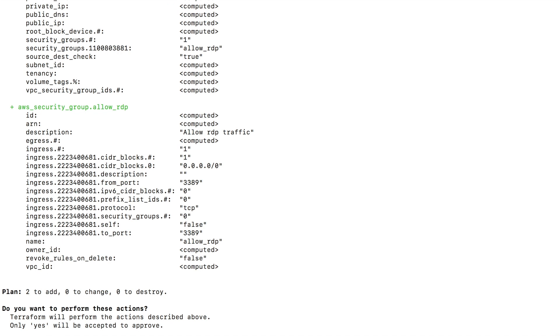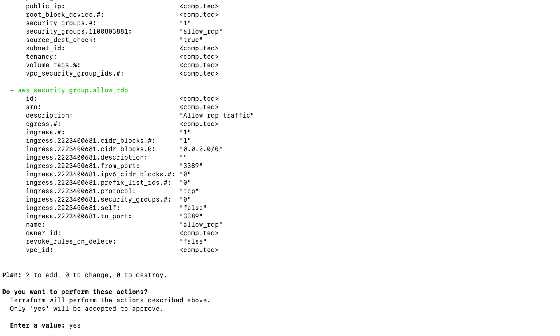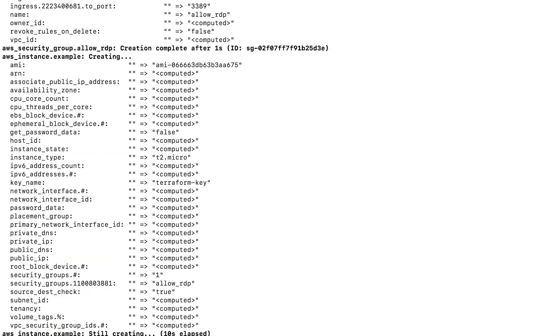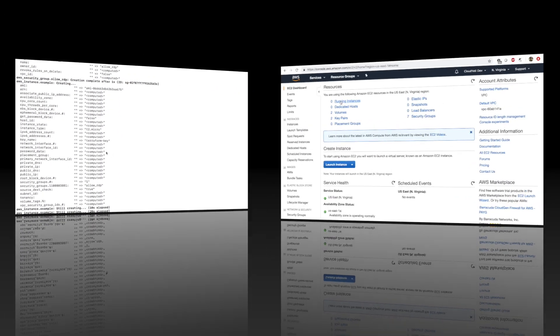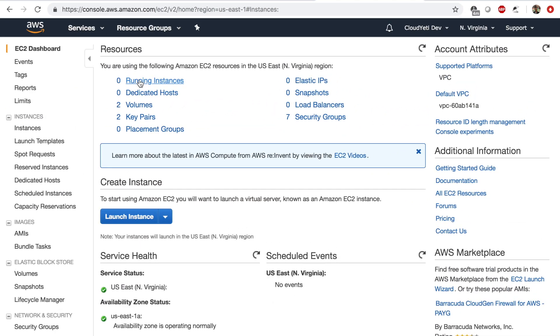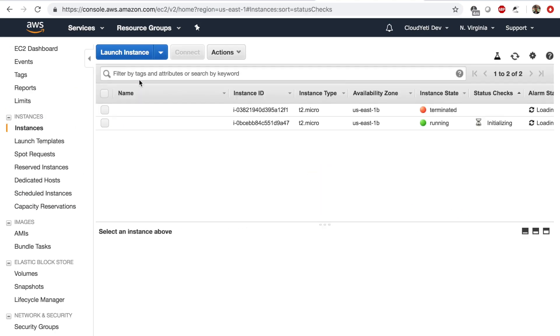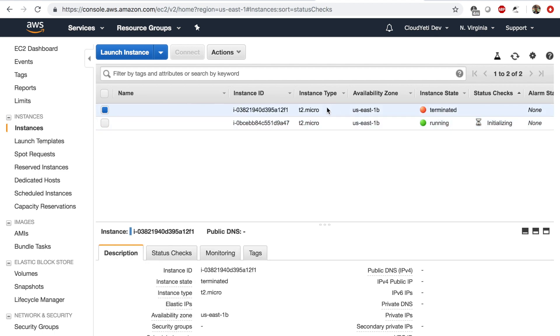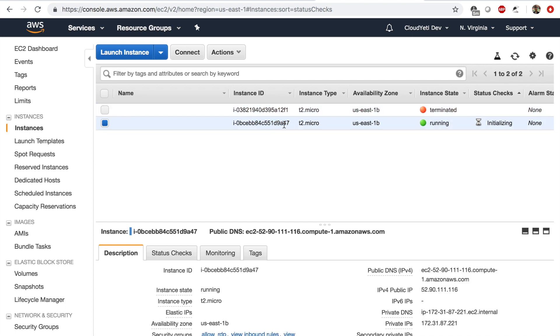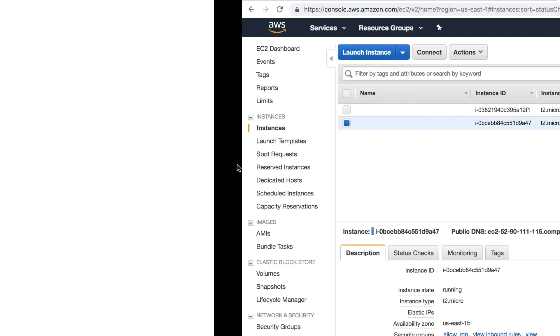It is asking me do you want to perform these actions. I'm going to say yes. Let's give this a few more seconds. In the meantime I'll go to my AWS management console, click on running instance, and I see there is another instance running. This instance was terminated by Terraform just a while ago. If you remember, we applied and destroyed a stack. This EC2 instance is created with all-in-one.tf, so this is creating.